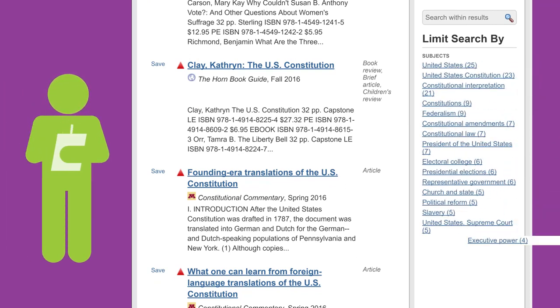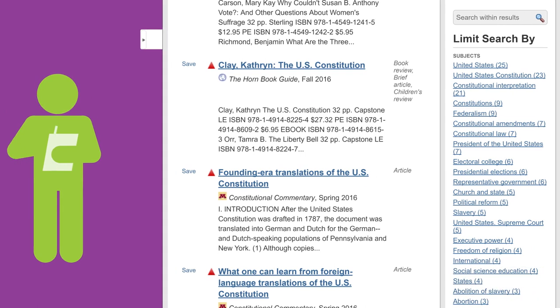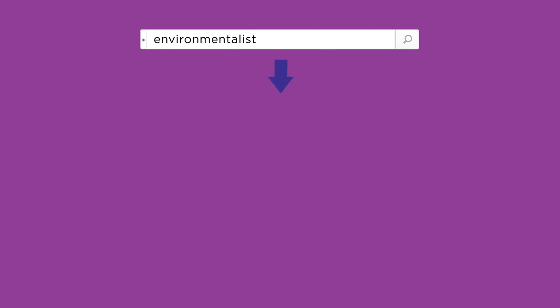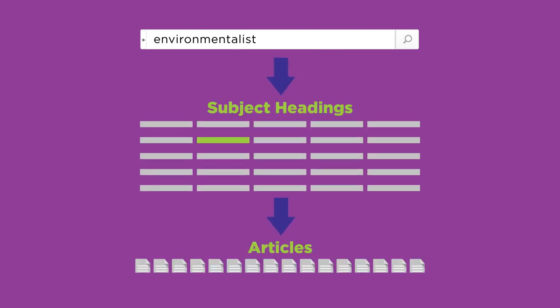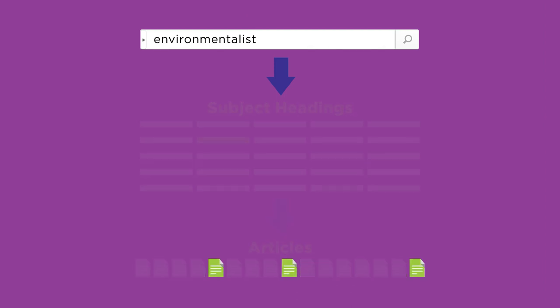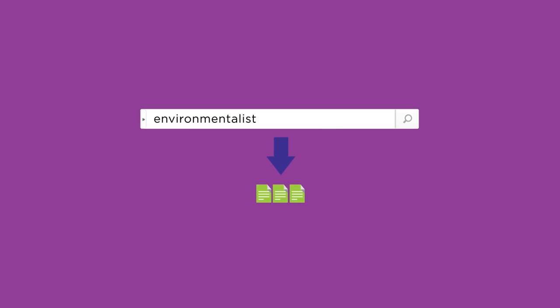When you do a subject search in a library database, you choose terms from a list of subject headings, and the database will match articles that have those same subject headings. Therefore, your list of search results is usually shorter and more relevant.